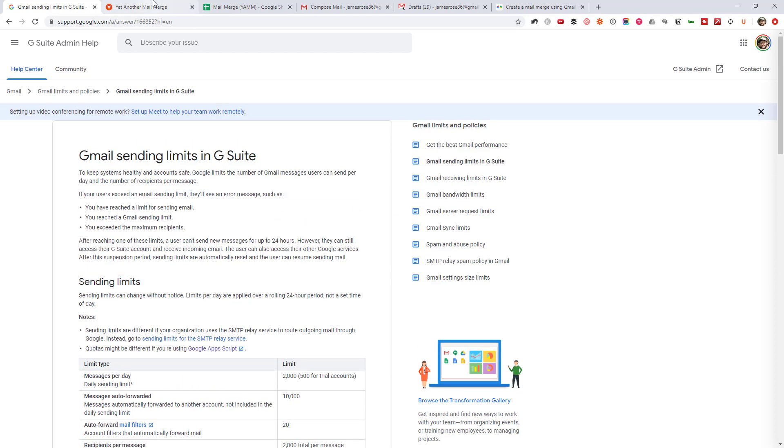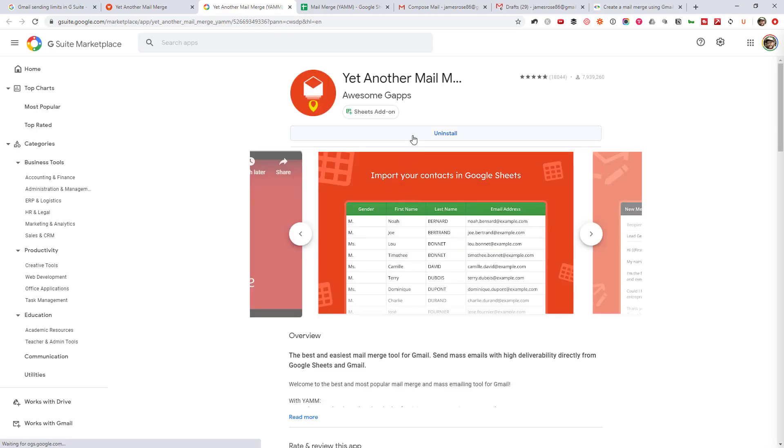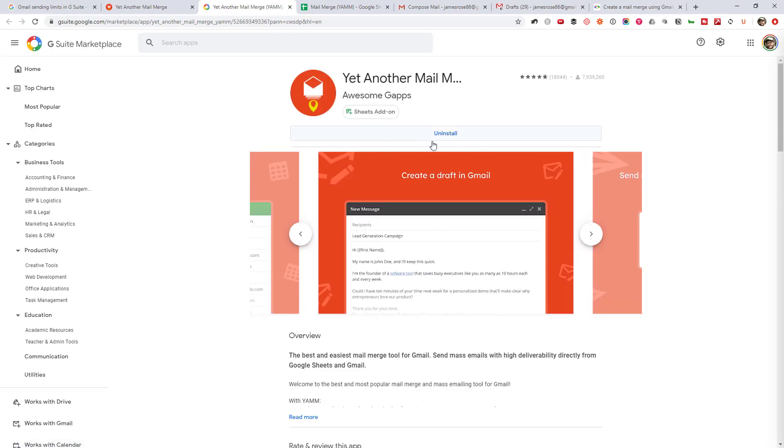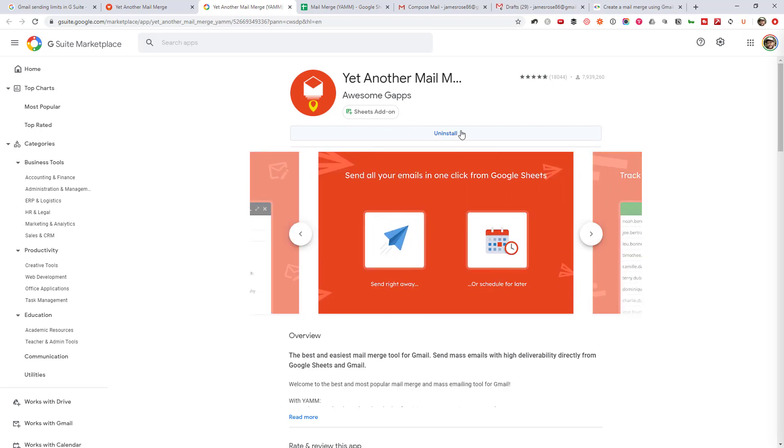Okay, so first thing to do is to jump over to this site here, yetanothermailmerge.com with dashes in it. You can just, of course, Google yetanothermailmerge and that will bring you here. So first you have to install the tool to your Gmail account. So you can just click this button. It'll take you over to the Chrome web store. Now I have already installed it, but if you haven't, you'll get the install button there. Just follow the prompts.